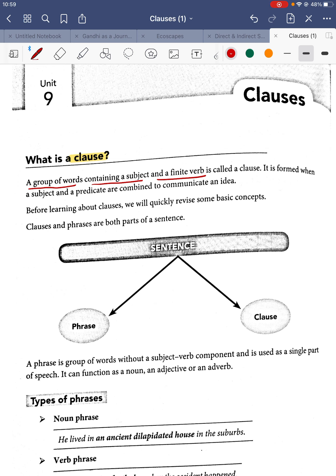In a normal sentence, you have the subject — the doer of the action — and the rest part from where the verb starts is the predicate. For example, 'Rama killed Ravana': Rama is the subject and 'killed Ravana' is the predicate, where the action starts. Both combine together to form a sentence.